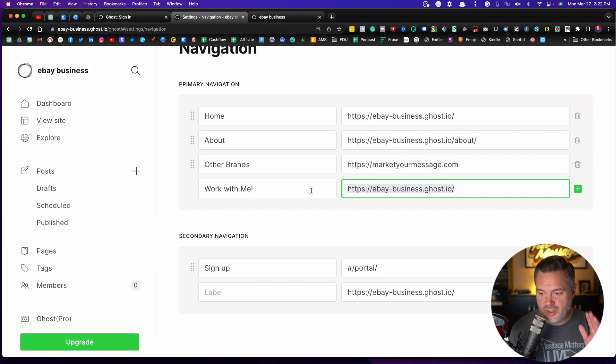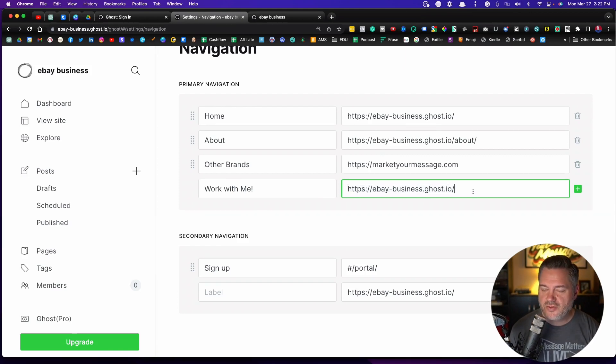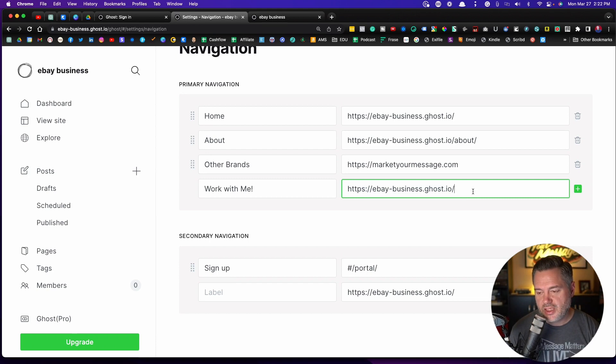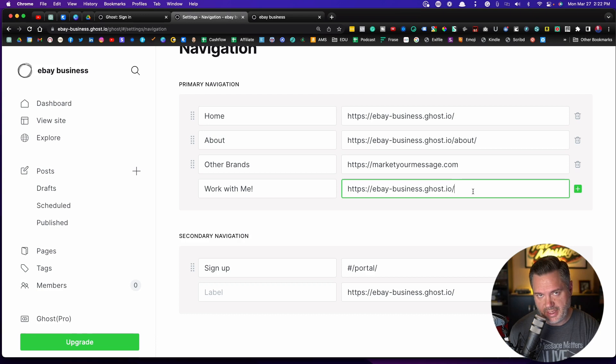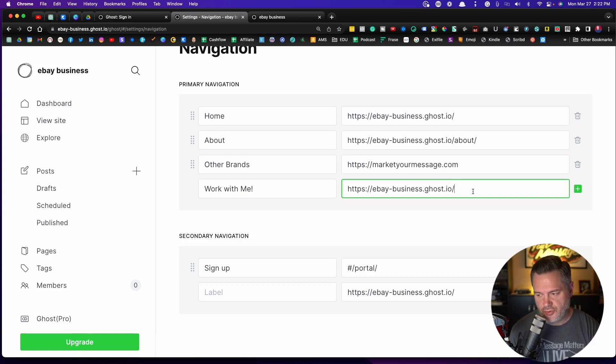We're going to do that in a separate video. Right now we're just kind of getting started. And so when you do the connecting of your domain name, don't worry about thinking that all these links are going to be bad. They're going to automatically redirect to your new domain name. So don't worry about that.